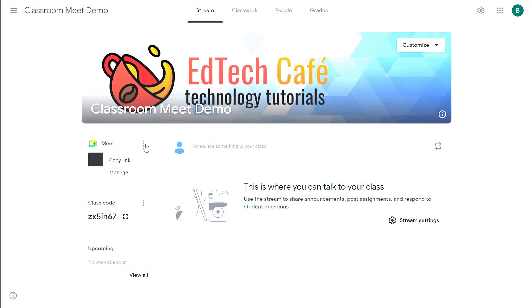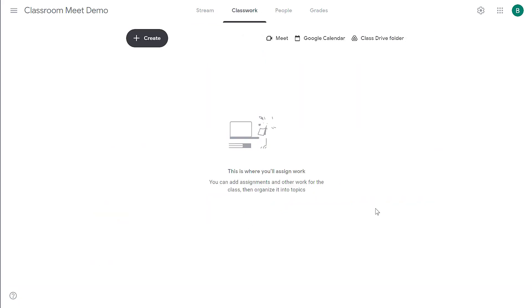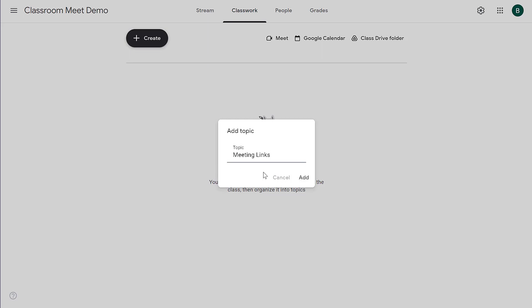So from here, if I click on the ellipses menu and click copy link, I'm going to copy that link to my clipboard. Then I'm going to go to my classwork tab. I'm going to create a section on my classwork tab that has all of my meeting links organized. So here I'm going to create a new topic. I'm going to call it meeting links. I click add.